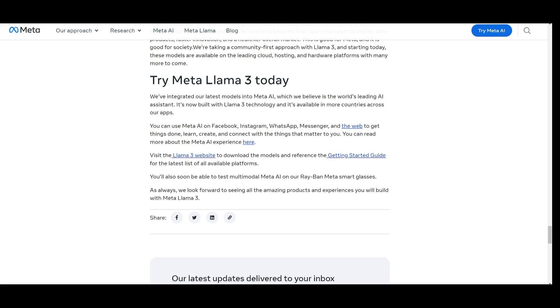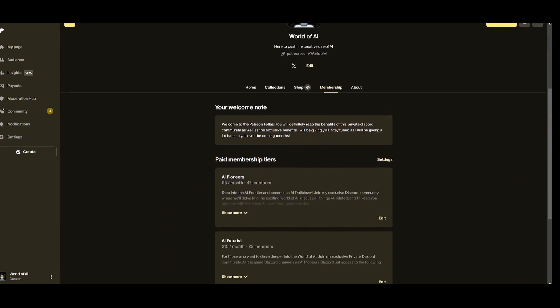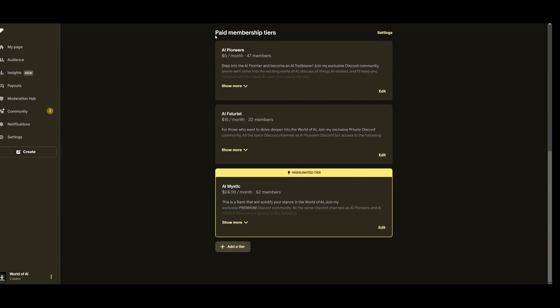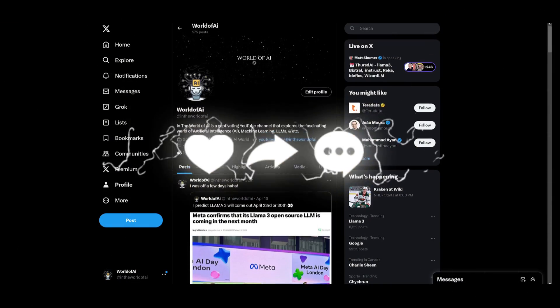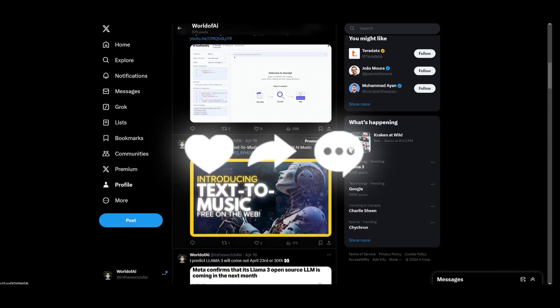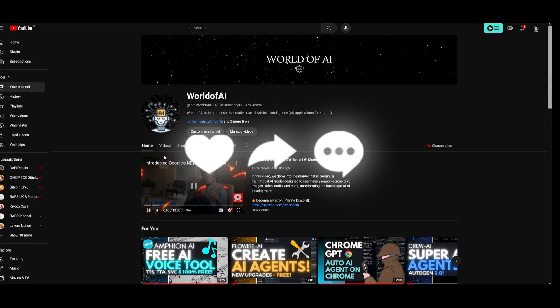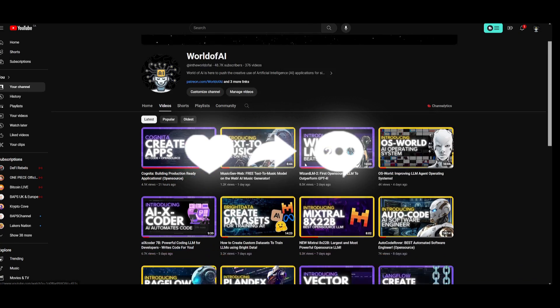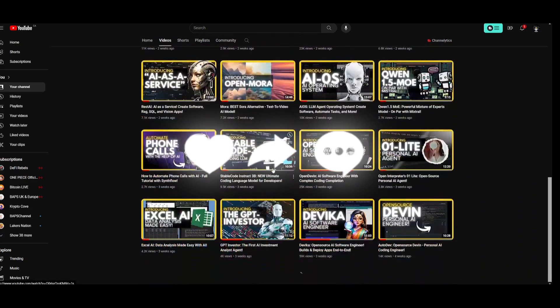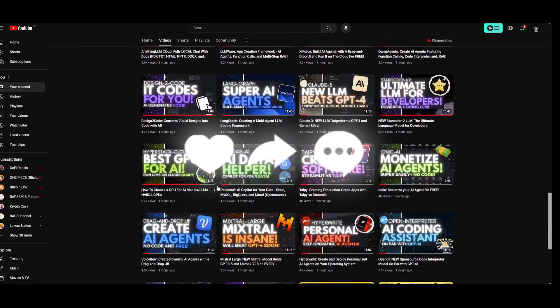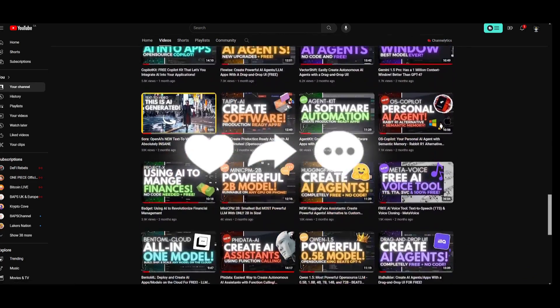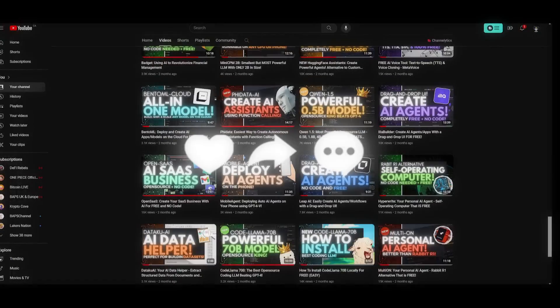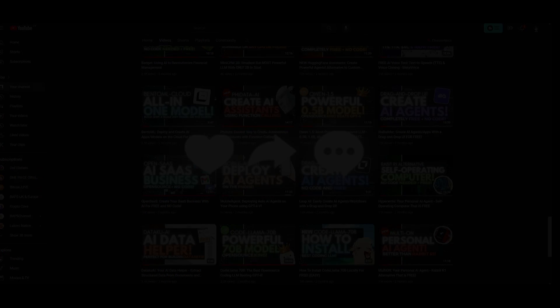But with that thought guys, make sure you follow us on the Patreon page. If you haven't already, this is a great way for you to get subscriptions completely for free. Make sure you follow us on Twitter. Great way for you to stay up to date with the latest AI news. And lastly, make sure you guys subscribe, turn on the notification bell, like this video and check out our previous videos so you can stay up to date with the latest AI news. But with that thought guys, thank you guys so much for watching. Have an amazing day, spread positivity, and I'll see you guys fairly shortly. Peace out, fellas.